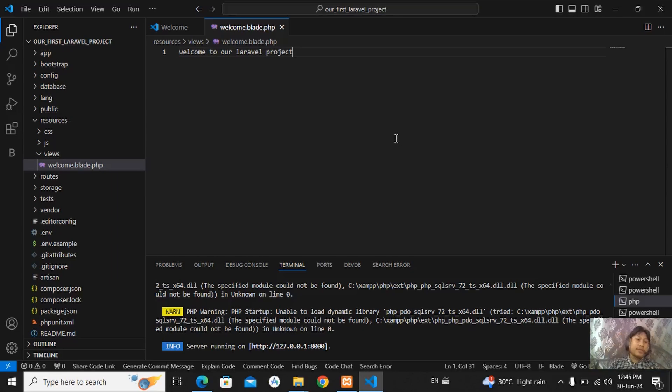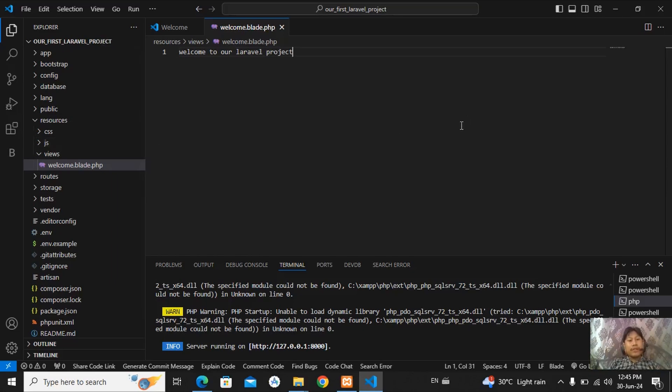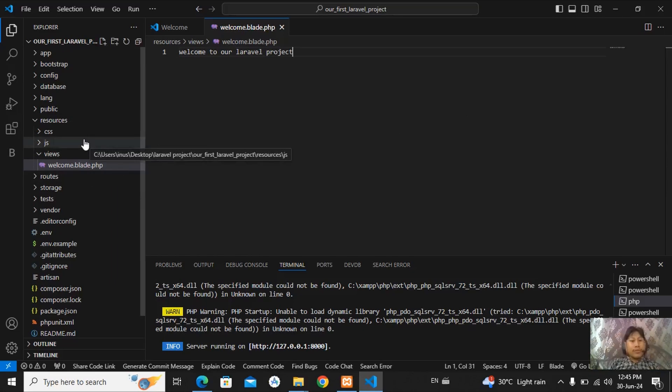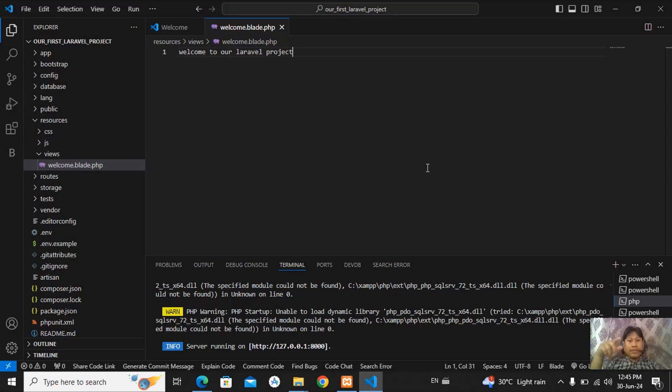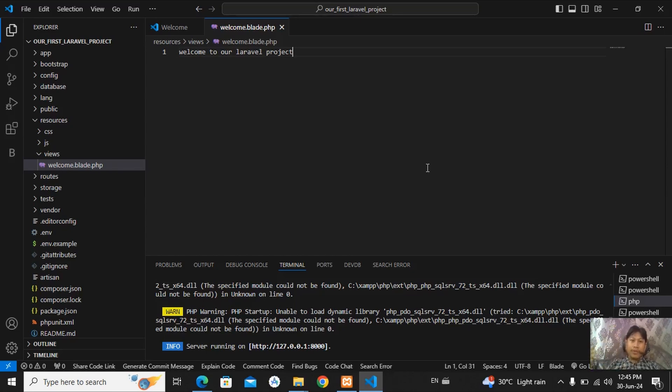In next video, we will discuss about routes, controller, model and how to connect our database also. I will make one playlist of this tutorial. So you can follow all the lists accordingly.